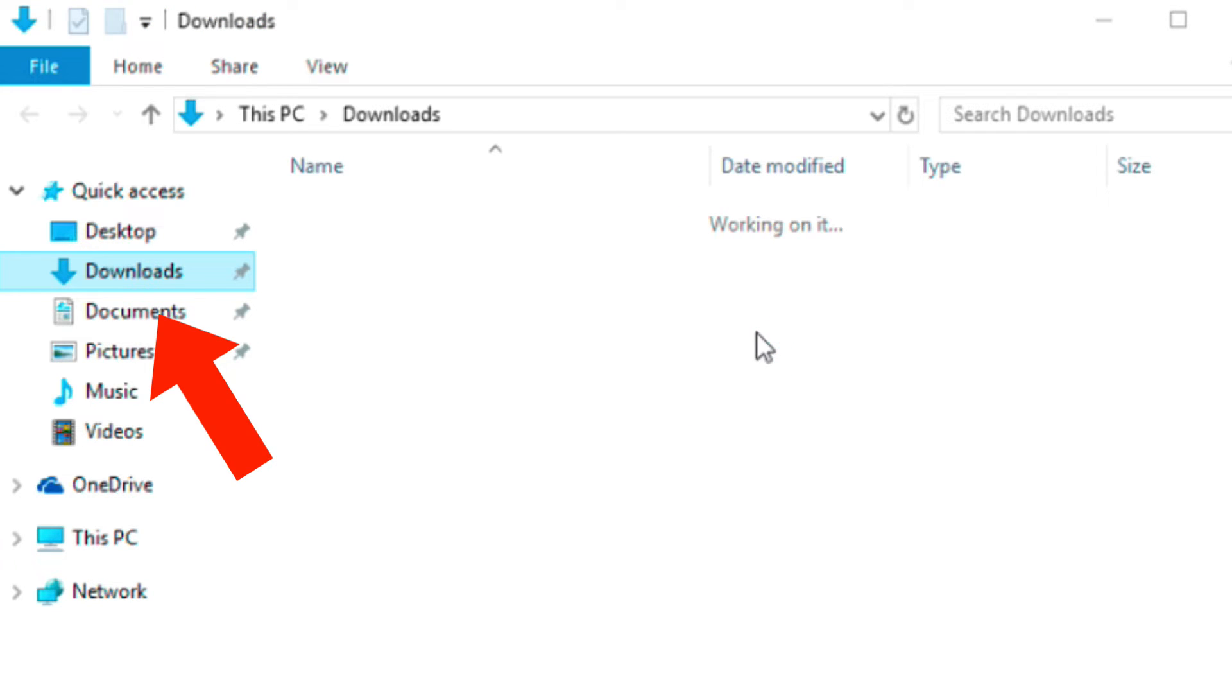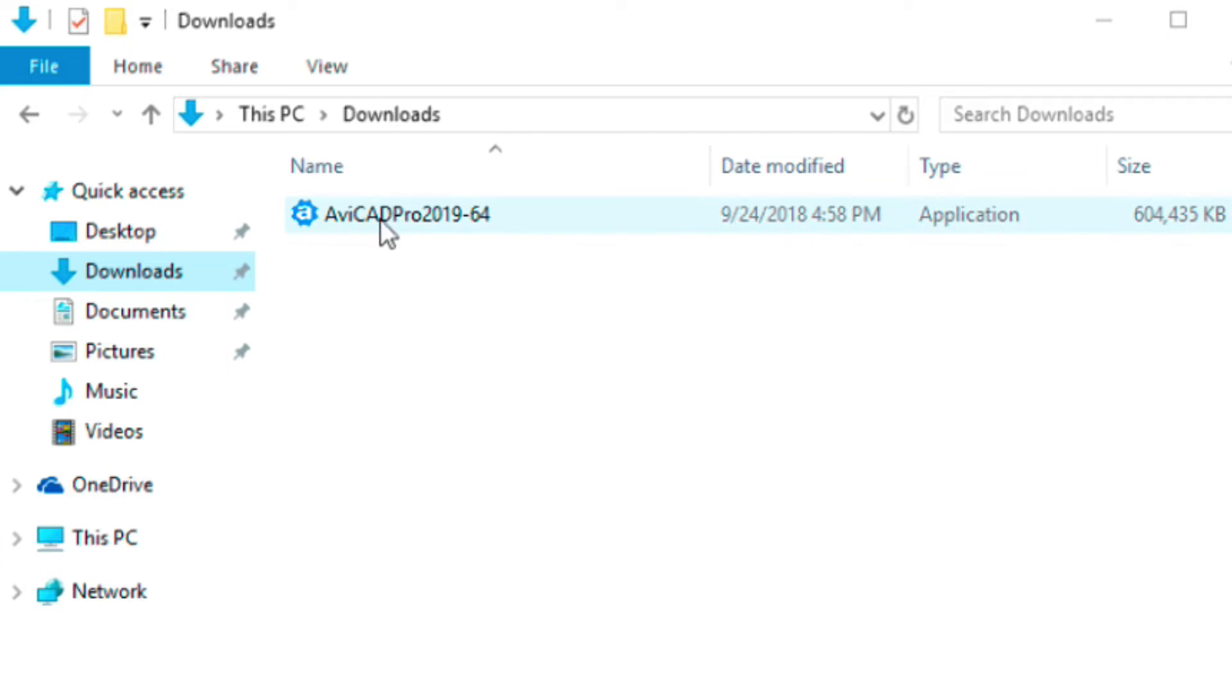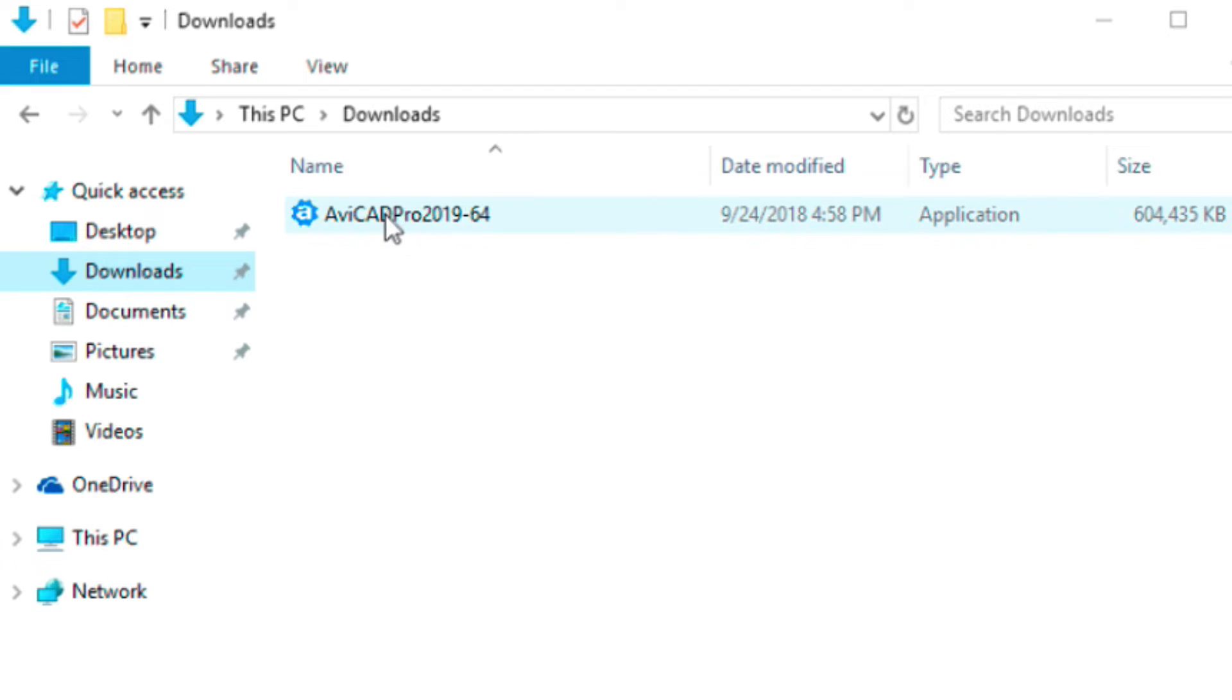Here you can see the AviCAD file that we had downloaded. If you don't see that file, look in your downloads folder and it'll be sitting here and then you just double click on it. But in the case of what we just did, just simply choose run if that option is available.